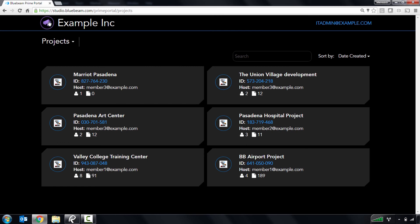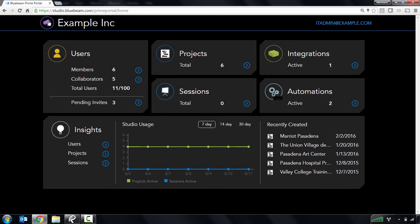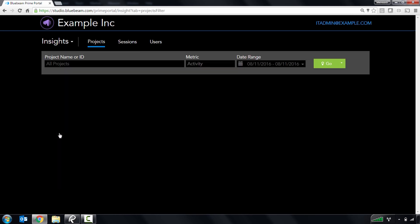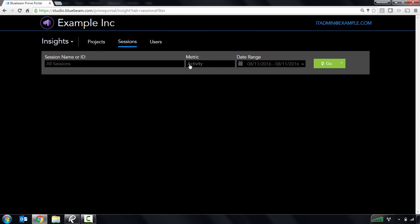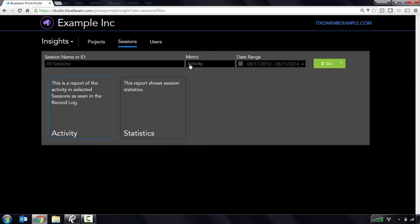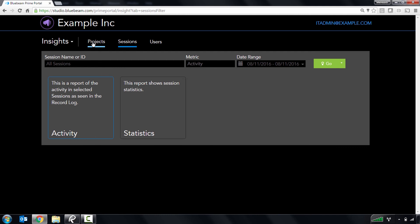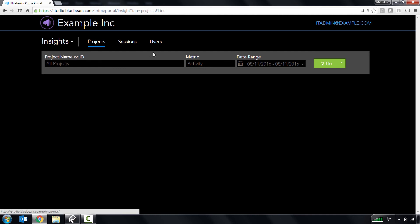Finally, let's take a look at Insights. Studio Insights is where you can run reports on managed projects, sessions, and users to audit access to managed content. These reports include activity and statistics for managed projects and sessions,